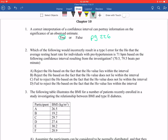Next question: which of the following would incorrectly result in a type 1 error for the null that the average resting heart rate for an individual with prehypertension is 71 BPM, based on the following confidence interval resulting from the investigation? They give us the confidence interval of 70.5 to 79.5 beats per minute. So let's break this problem down a bit more. First we need to define what a type 1 error is. A type 1 error is when you reject a null hypothesis even though the null hypothesis is true. We don't want type 1 errors, but they can happen.